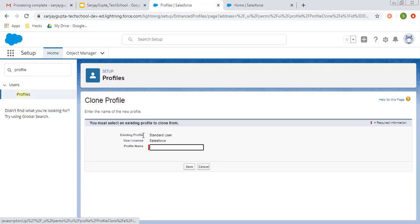Here you can see the existing profile is Standard User, its user license is Salesforce, and I need to provide a new profile name. So I'll name it demo standard user profile. I'm clicking on save.